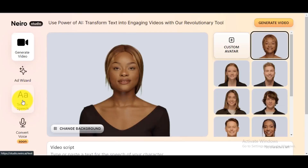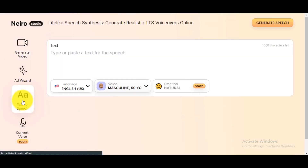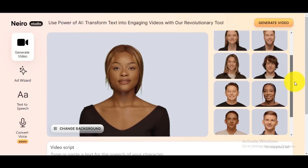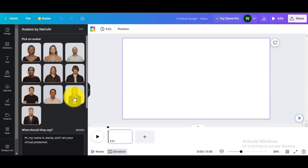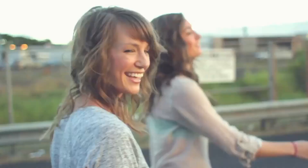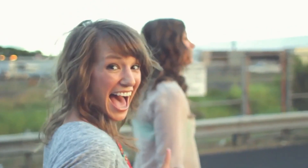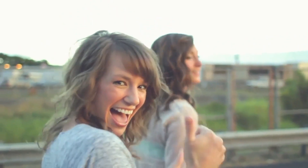This AI tutorial video will be divided into three parts, including how to use free text-to-speech AI, generate an AI video from the original website, and create an AI avatar inside Canva. So, let's get started.